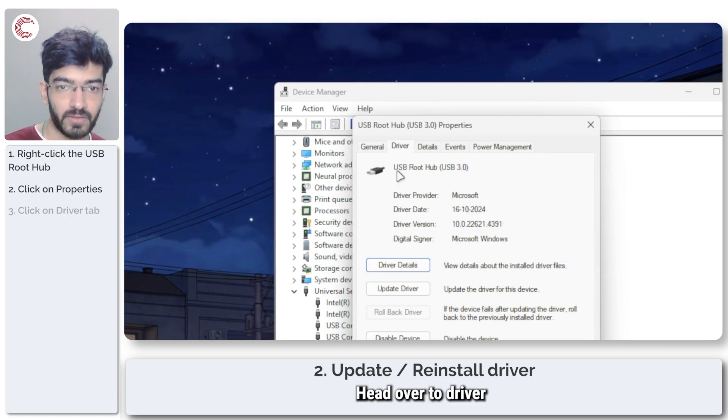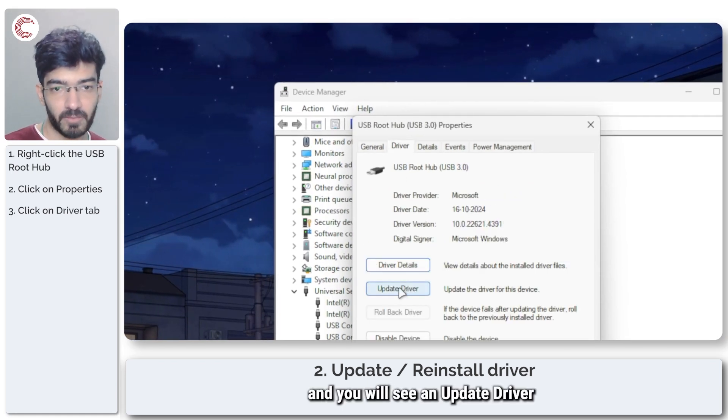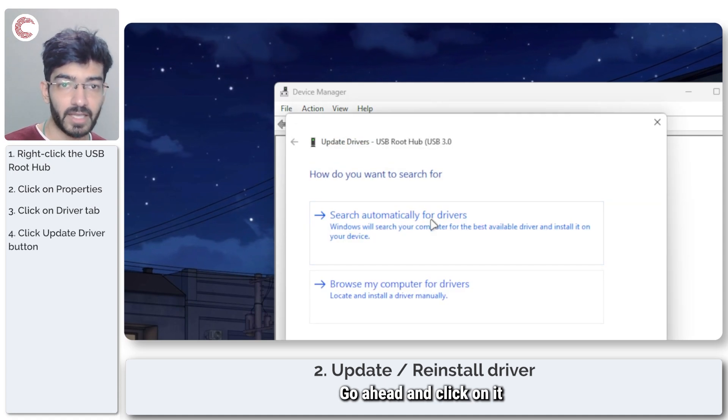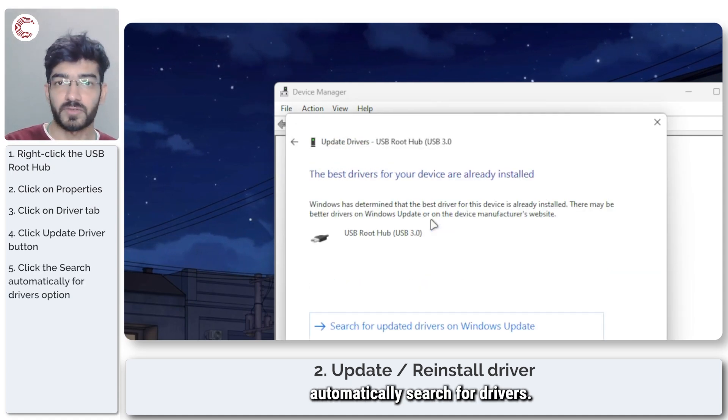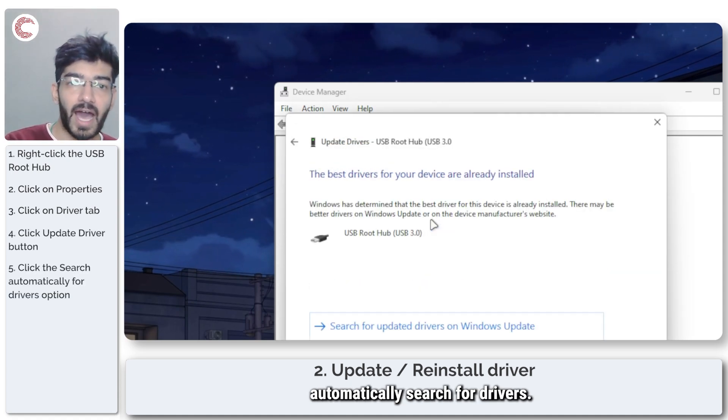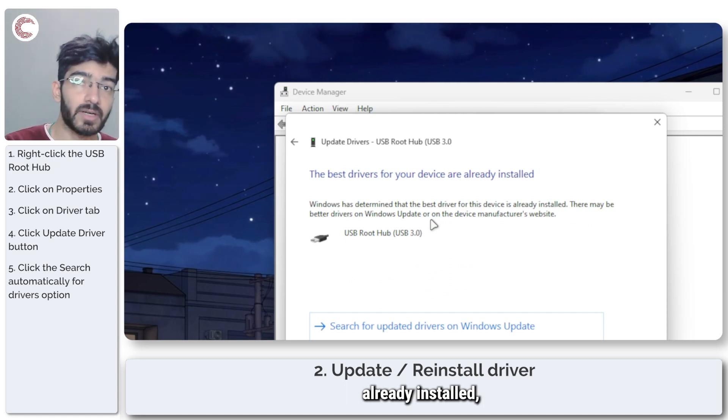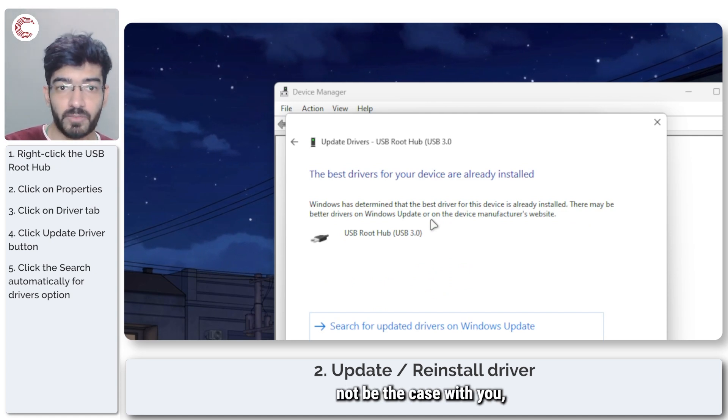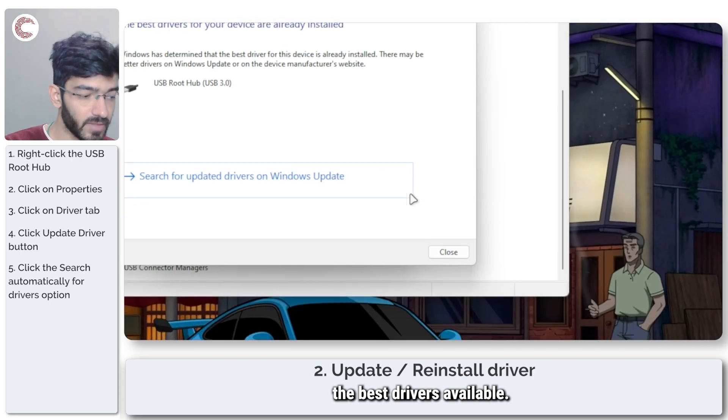head over to Driver, and you will see an Update Driver button right here. Go ahead and click on it, then let Windows automatically search for drivers. I have the best drivers already installed, but that might not be the case with you, so make sure that you have the best drivers available.